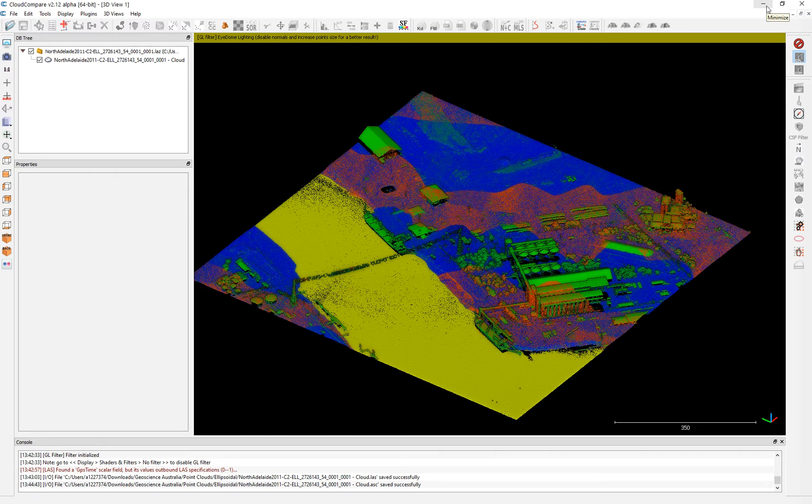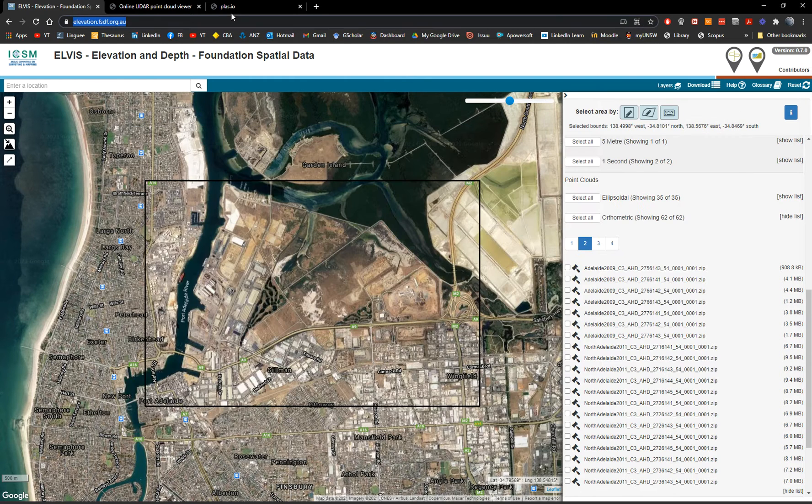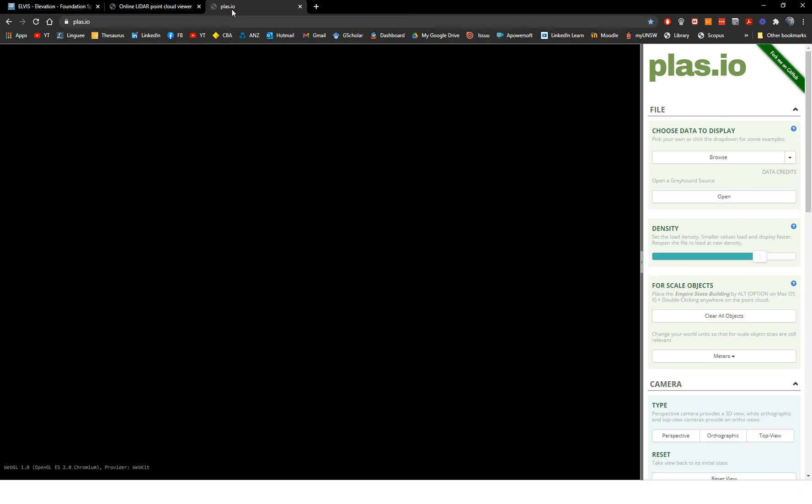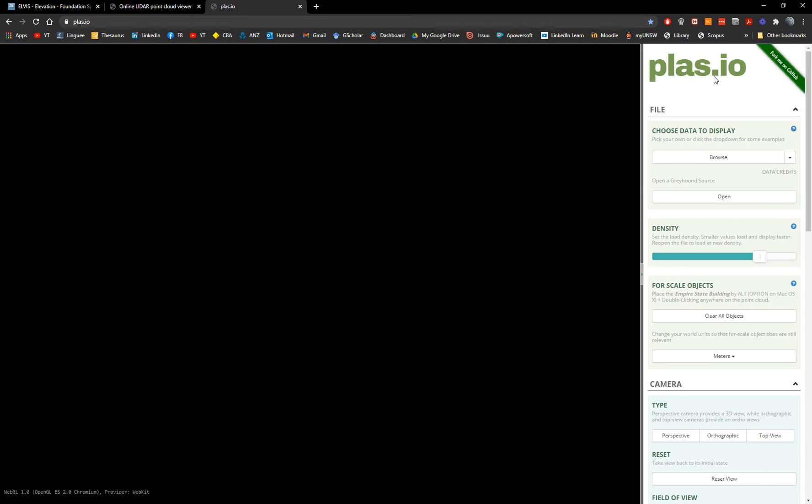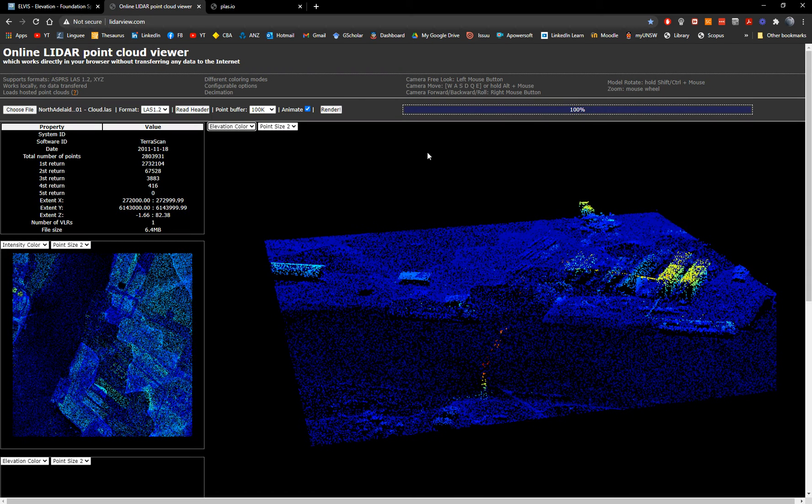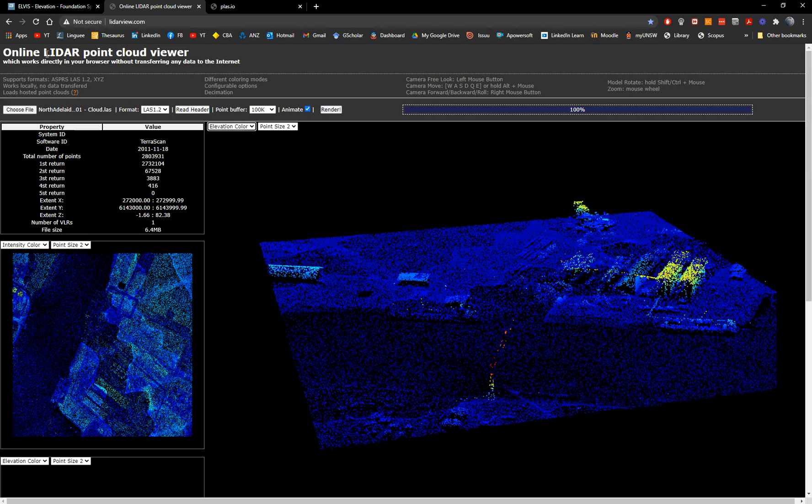So once we have done this, we can go to different online websites. One is plus IO developed by MIT. I have a very comprehensive video tutorial on this. So I'm not gonna review this today, but I'm going to the online LiDAR point cloud viewer.